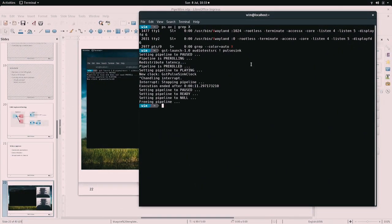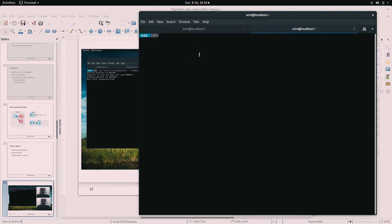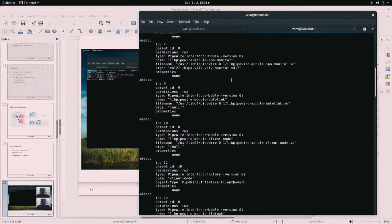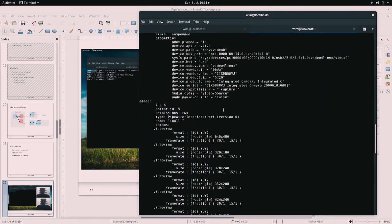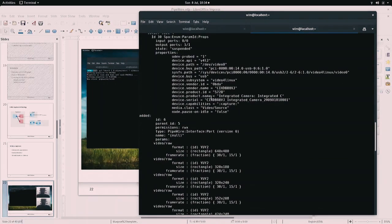I'm first going to run PipeWire as it works in Fedora 28 currently. You need to manually start it right now — we don't automatically start it yet. There are a couple of tools you can use, like PipeWire Monitor, which basically lists all the devices found and modules loaded. You can see here one of those devices — it's a Video4Linux device.